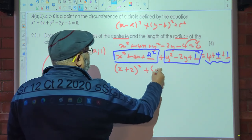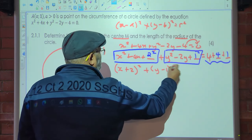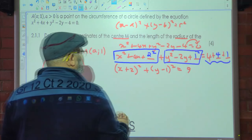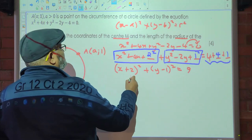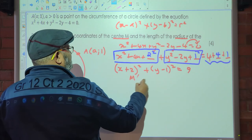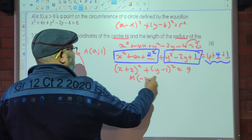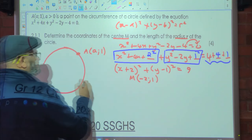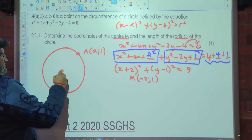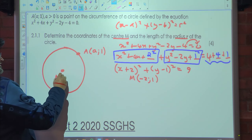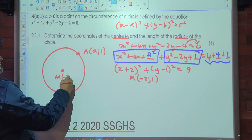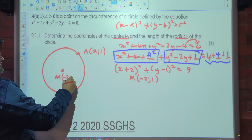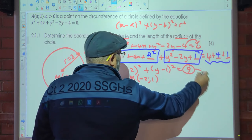So it's going to be (x + 2)² + (y − 1)² = 9. The center M is (−2, 1) and the radius is 3, since this is r².